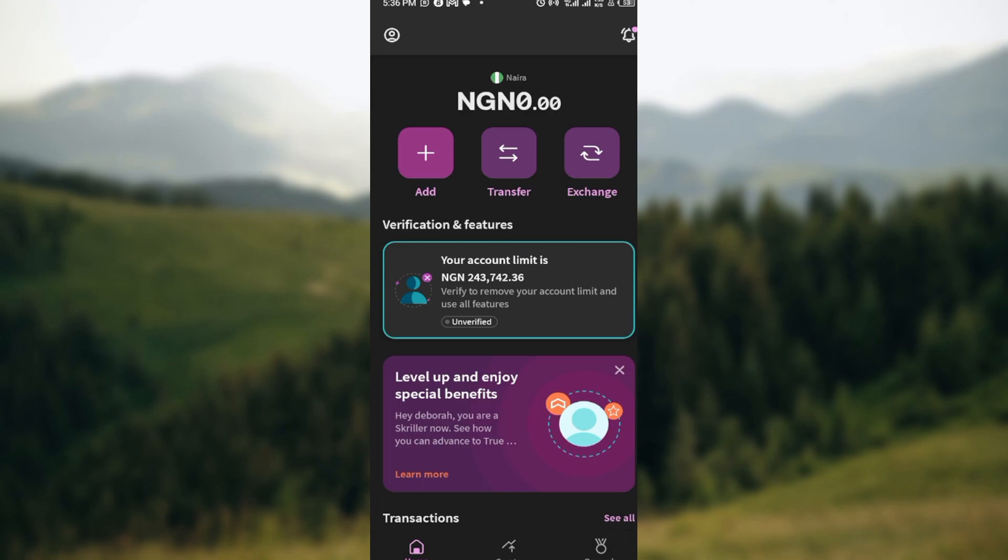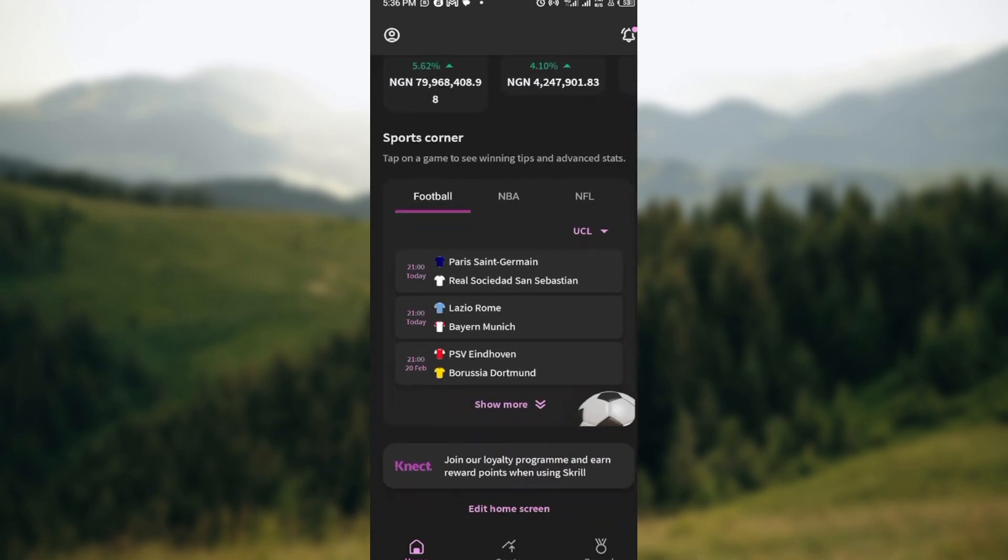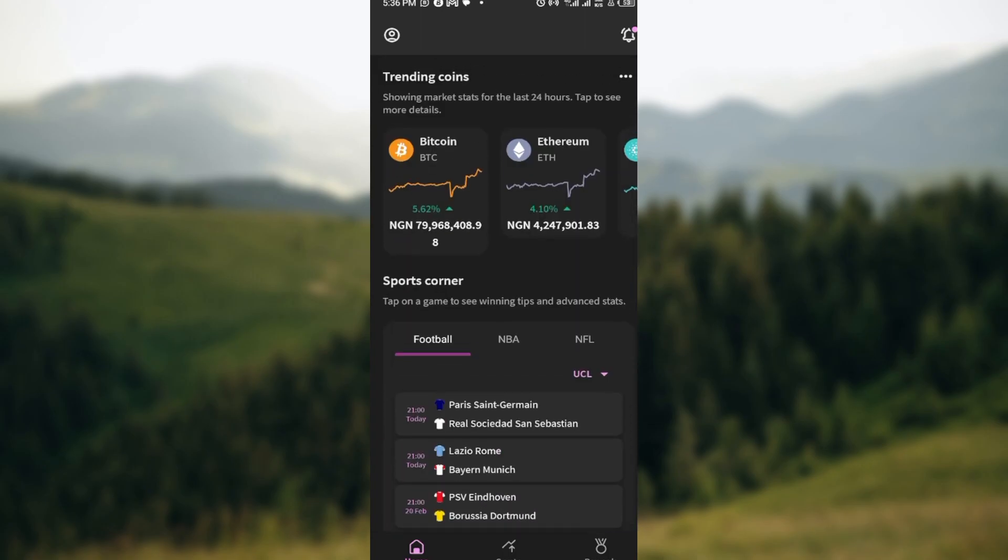Then login into your account. Once you are logged in you will be brought to your home page automatically where you can see three icons at the top part of the screen which include Add, Transfer, and Exchange. By the time you scroll down you'll see other options or other things that you can do on your Squill account which include trading coins, etc.